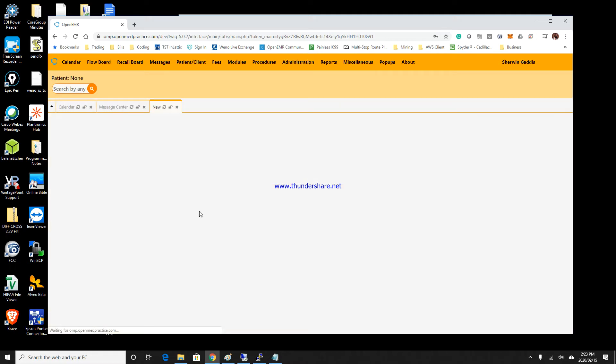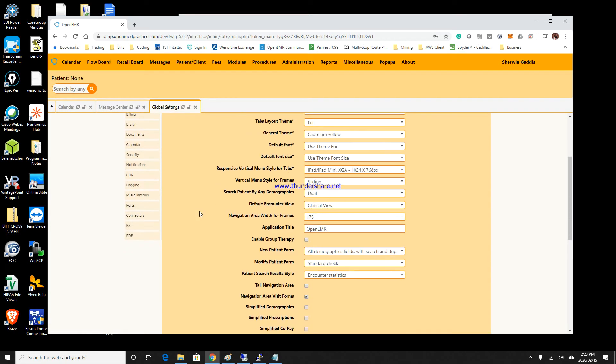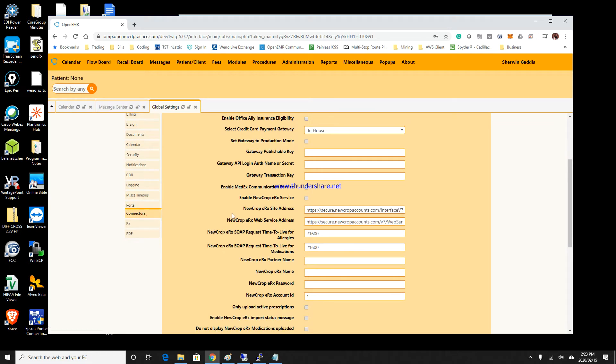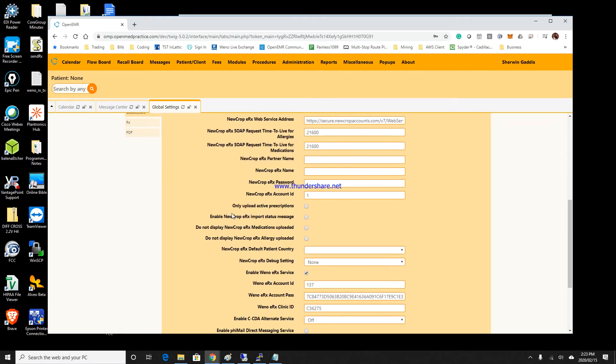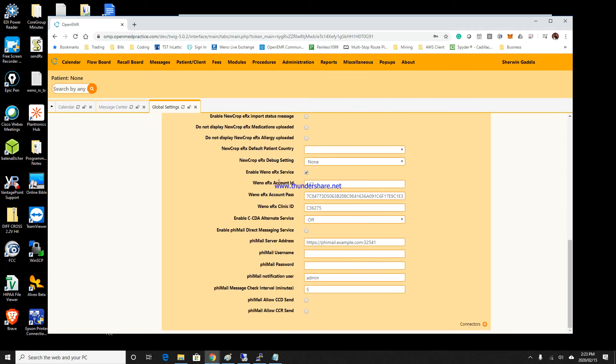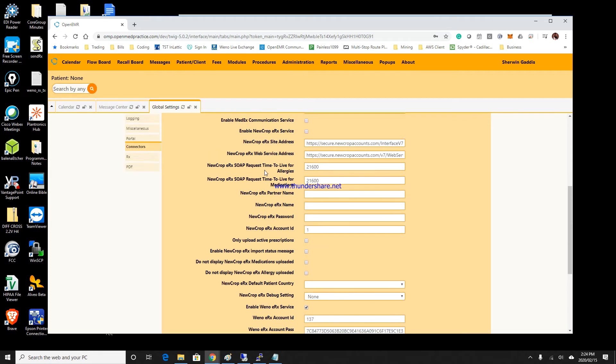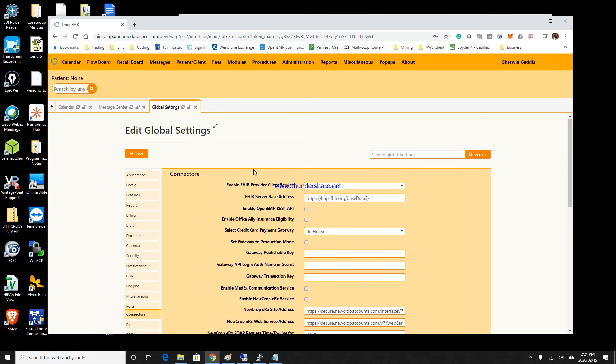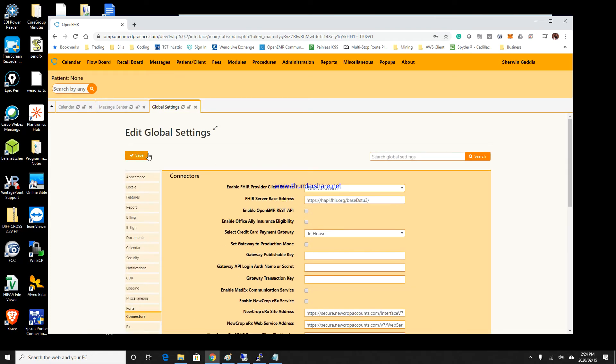Go to Globals and under Globals go to Connectors. There you would put the check in the box to enable the Wino service and click Save.